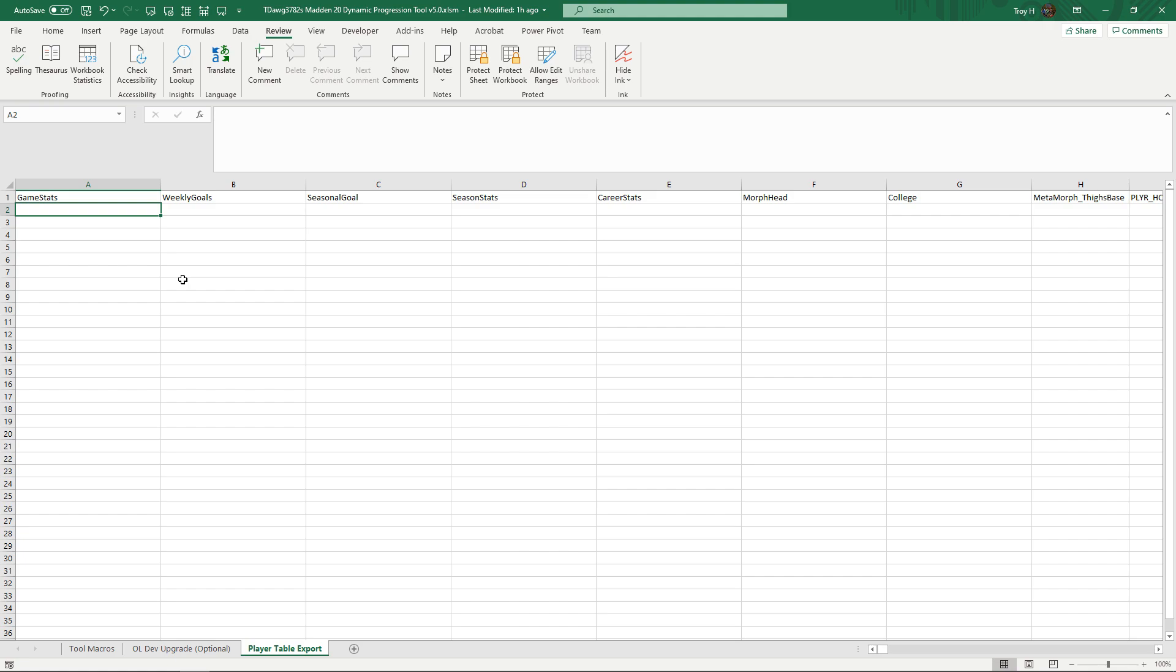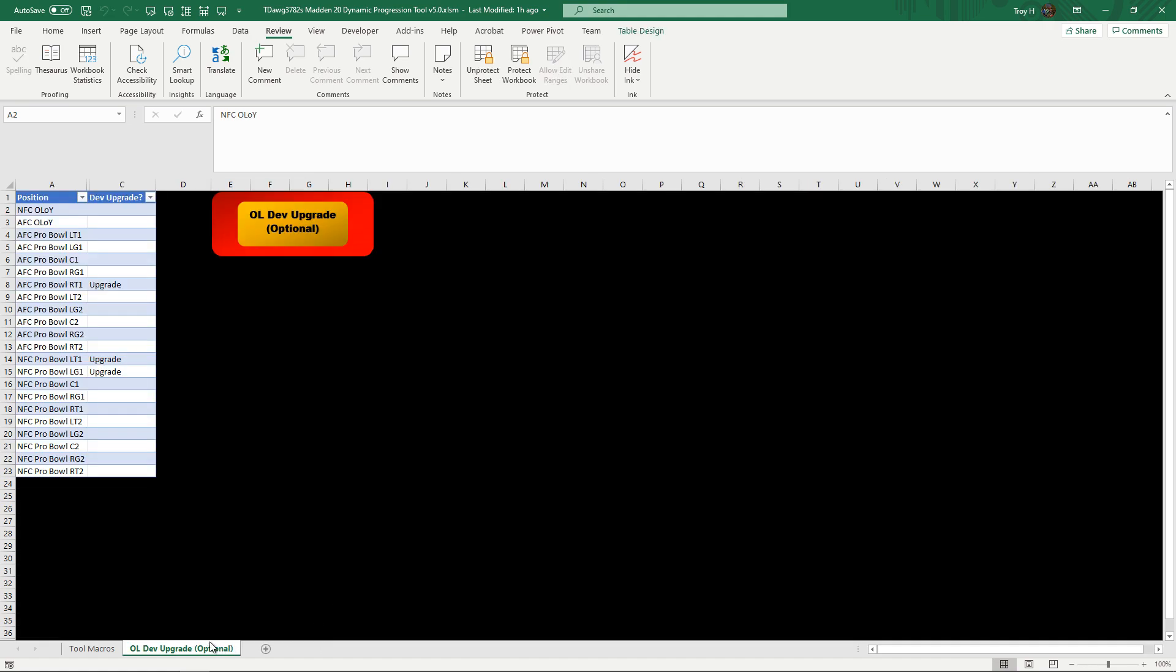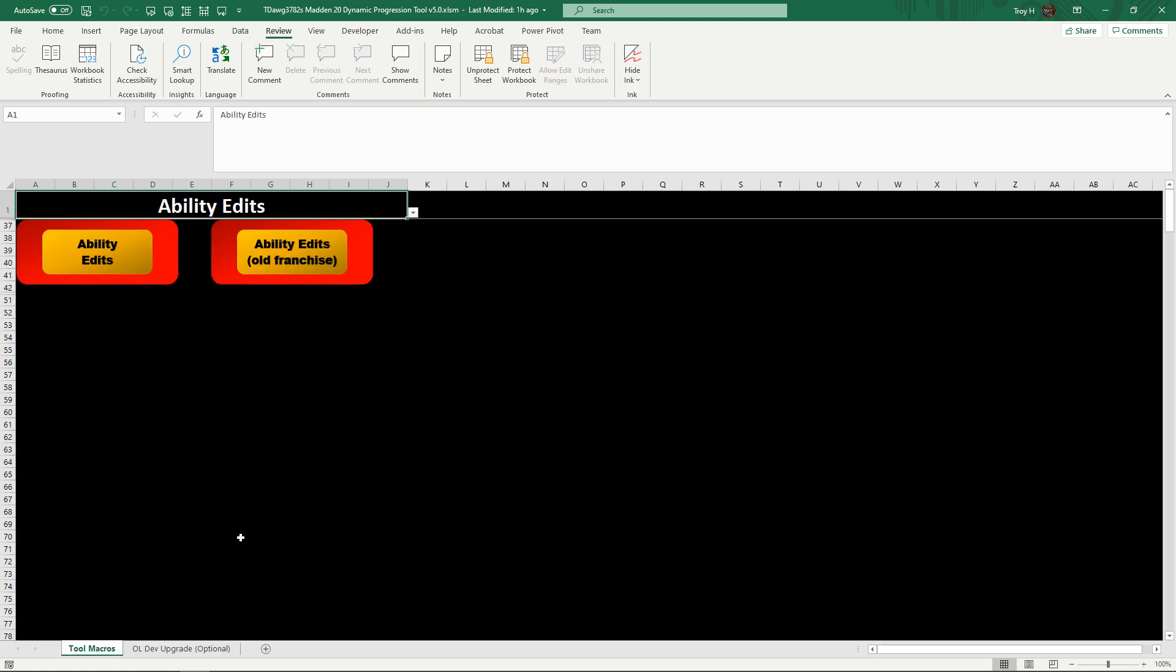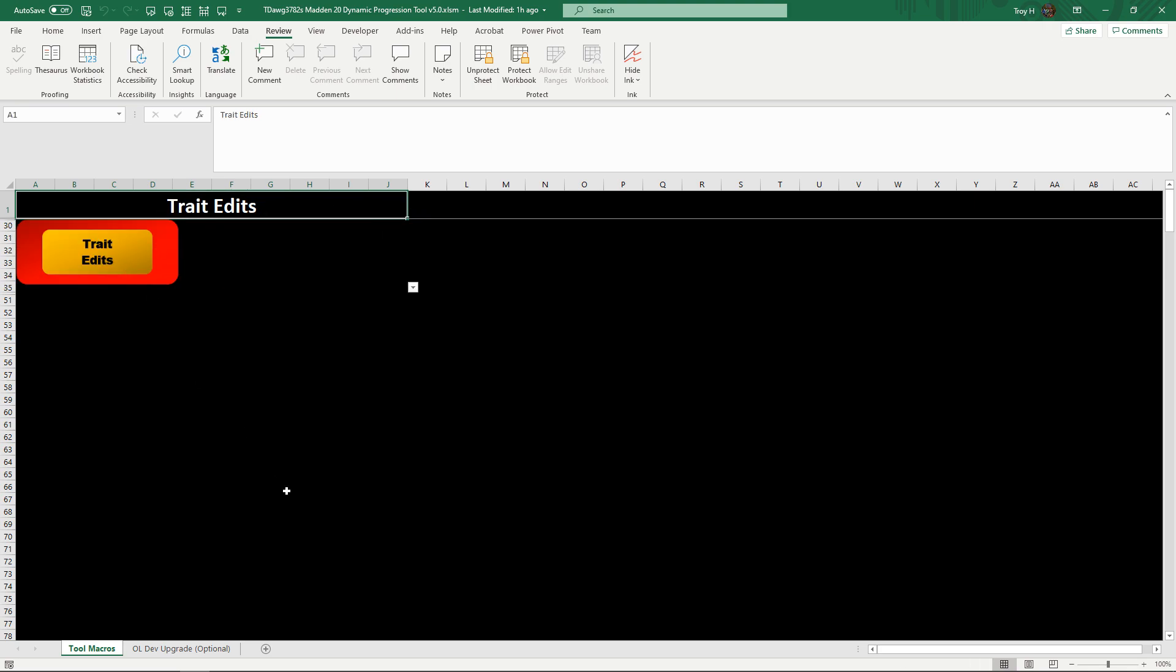You can run your tool. Go ahead and hide this. I don't suggest using the trait edit tool again this year, which you actually already should have ran it twice since you've already done your progression. But regardless, just wait till you get to the new 5.1 version to do that.